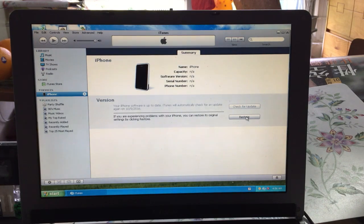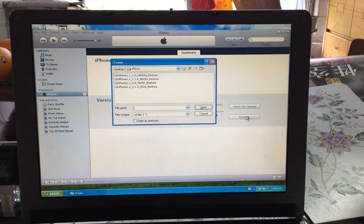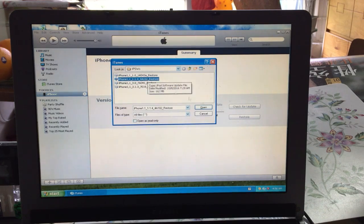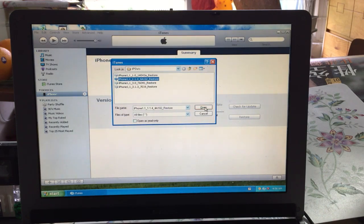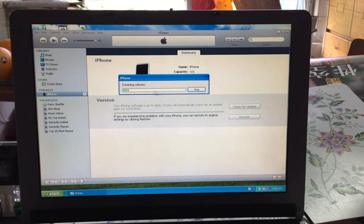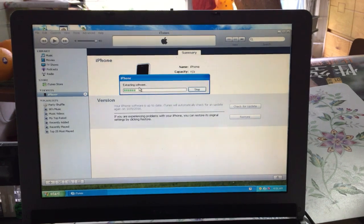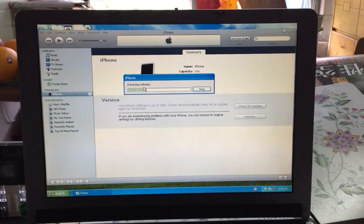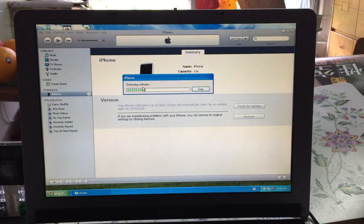Press Shift, press Restore again, and select the 1.1.4 IPSW again, then press Open and let it keep restoring to 1.1.4. I'll catch you back after the restore.